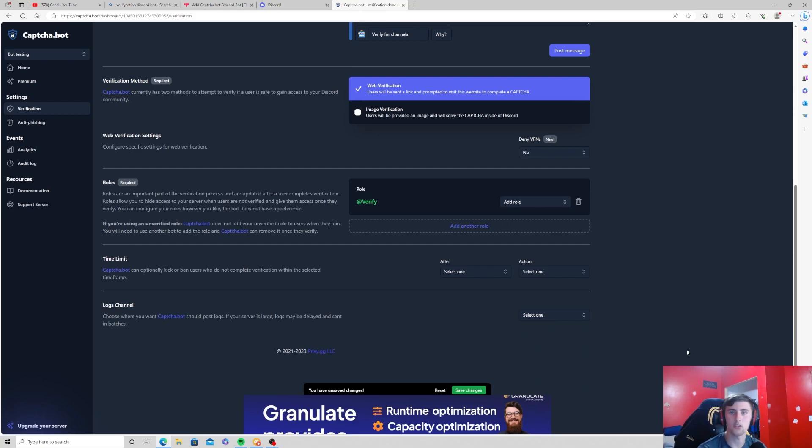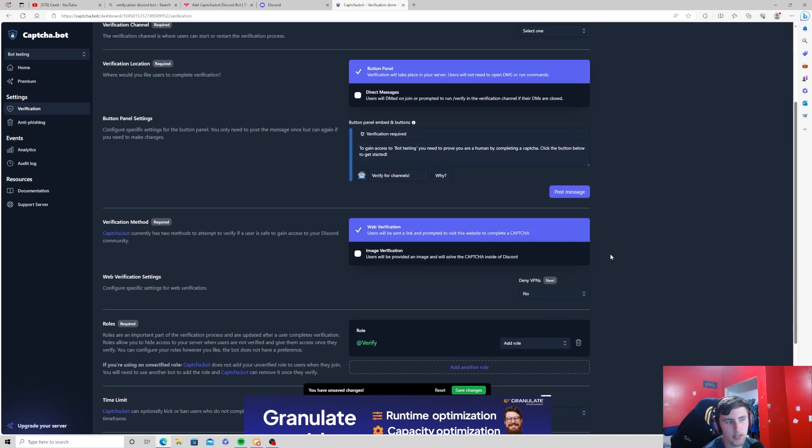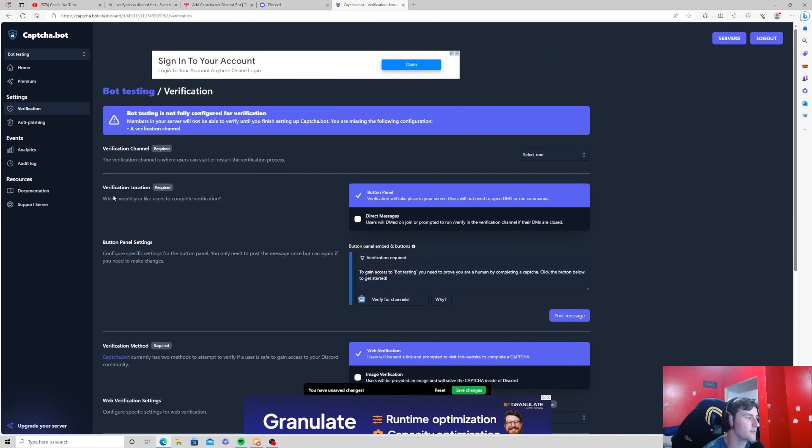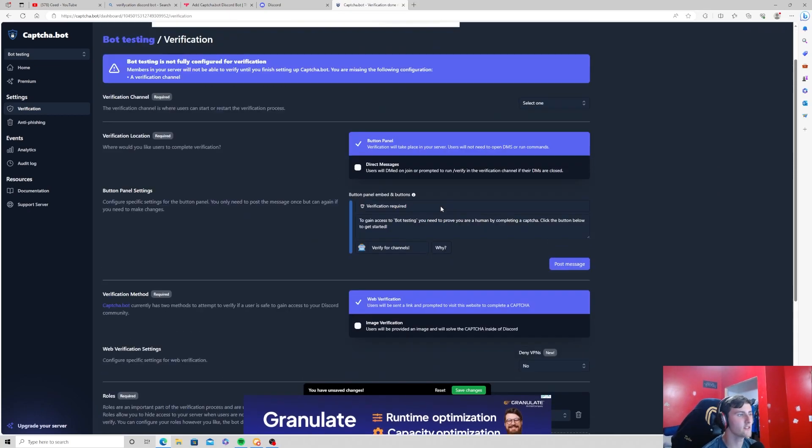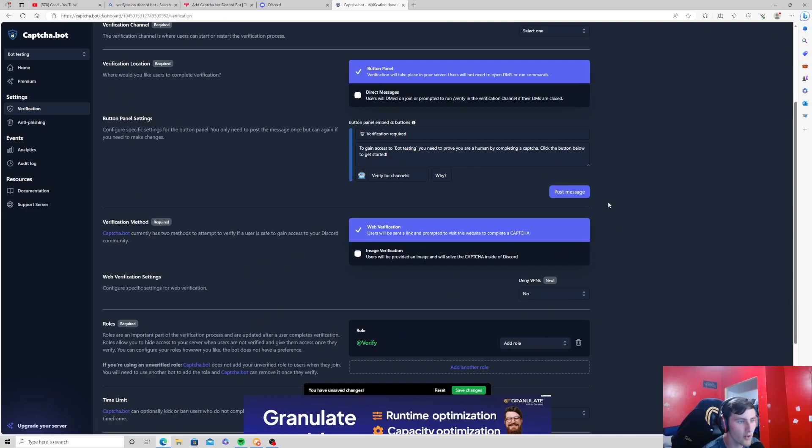We're not going to do that in this video and there's also an option to deny VPNs. We're not going to focus on anything else in this server. Now once you have customized everything for the verification, you can go ahead and press this post message.